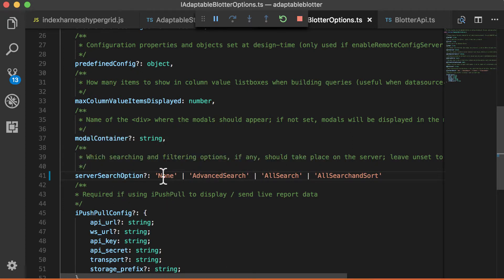And the way you do that is through this property here called the server search option. When you set up your blotter, by default, it's set to none. But if you want, you can set it to advanced search, which means whenever an advanced search happens, the blotter won't perform it, but it will tell you what the search is. And it will allow you to do it yourself.